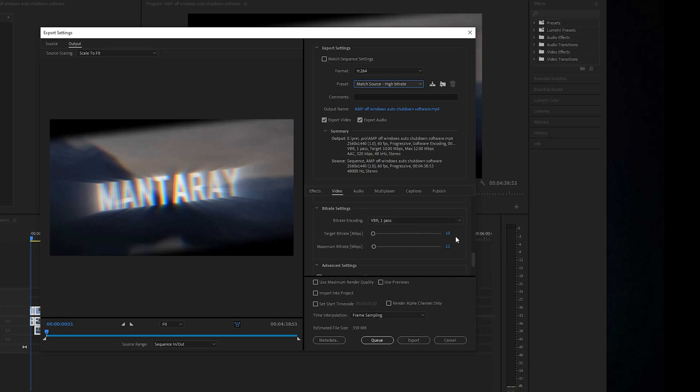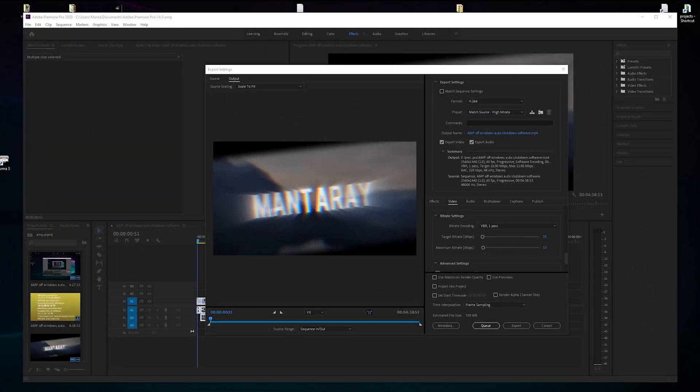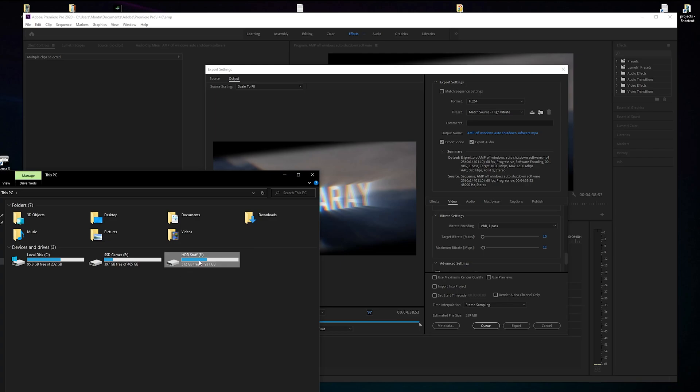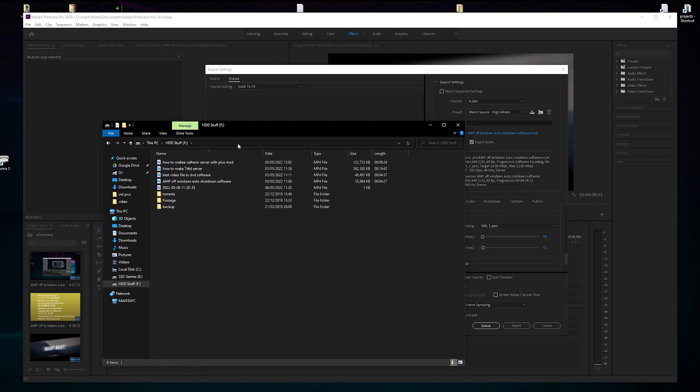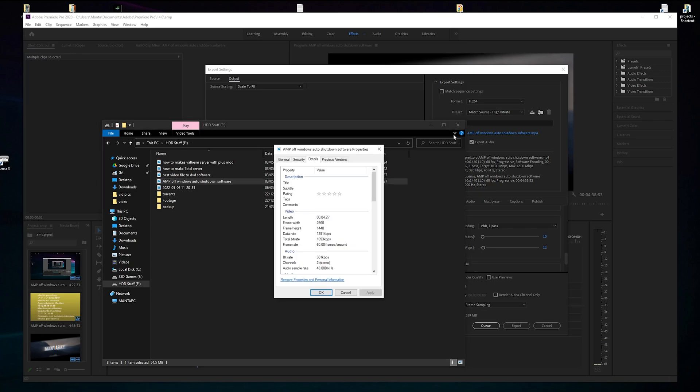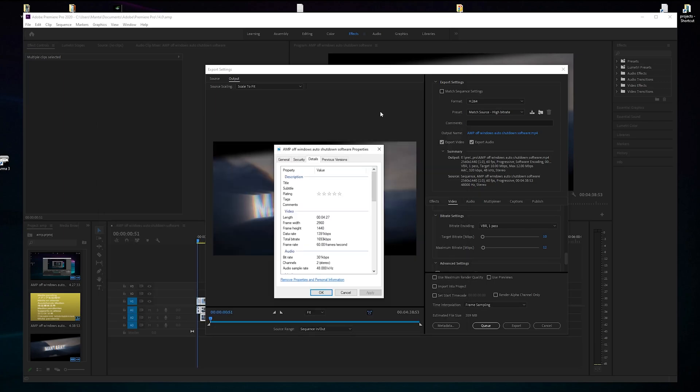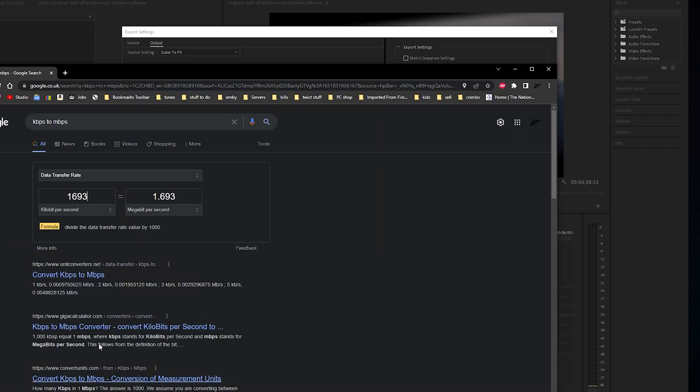So this is probably the important bit. I need to check what resolution and bit rate it was. So I'll close that. There we go. Total bit rate - 1639 kilobits, so that's probably about 1.6 megabits. Let's double check that.